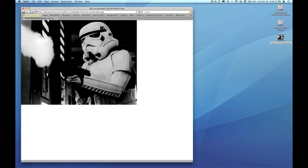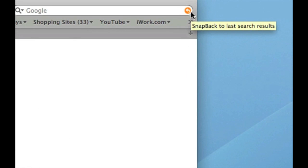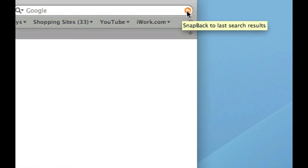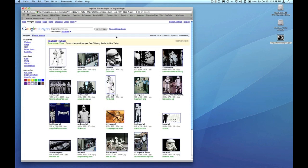I'm going to use the back button to get back to my Google index, or I can use this little orange quick link in the Google search bar and that'll take me right back to the Google index as well. That saves me from having to click the back button a few times.